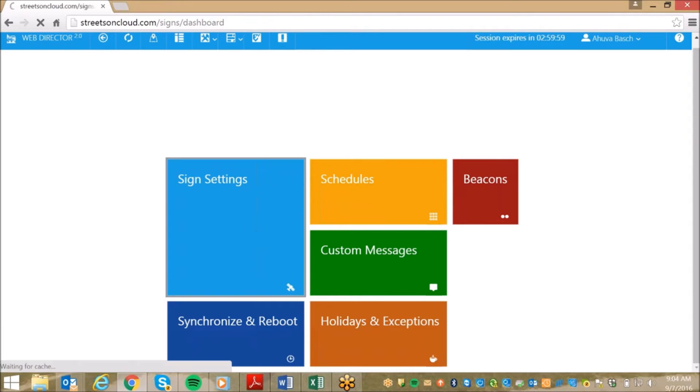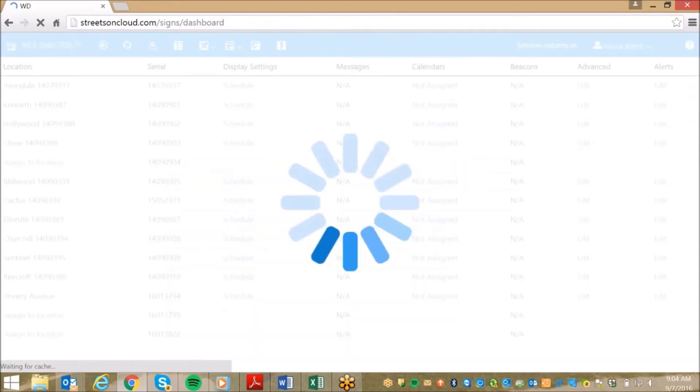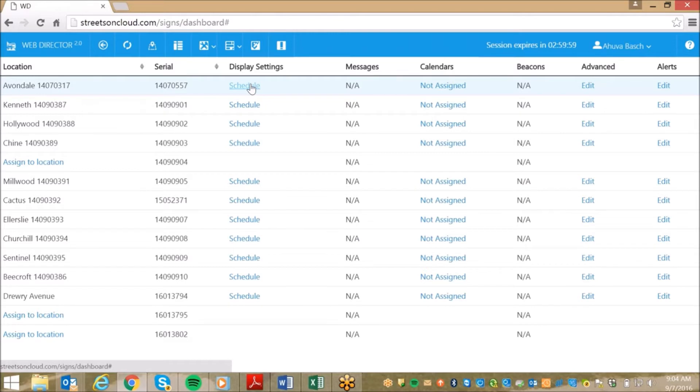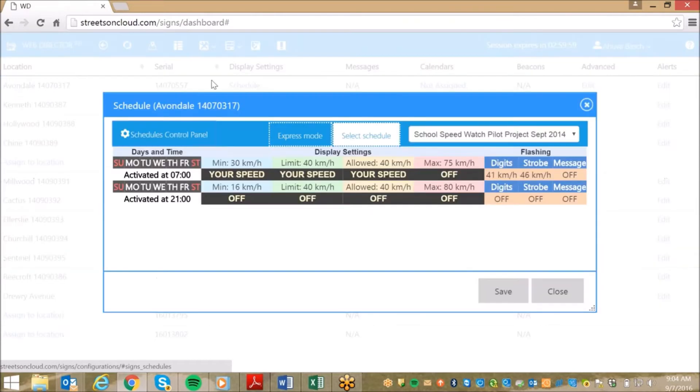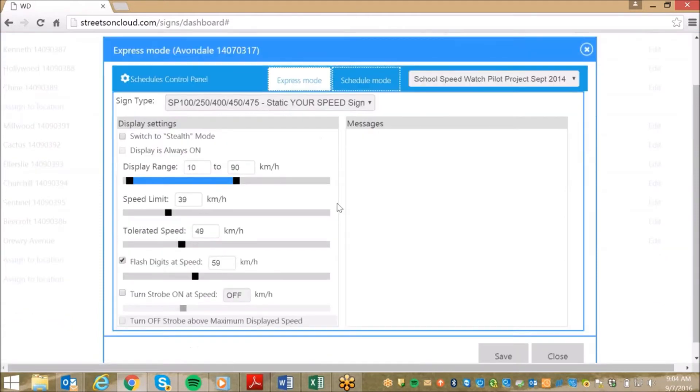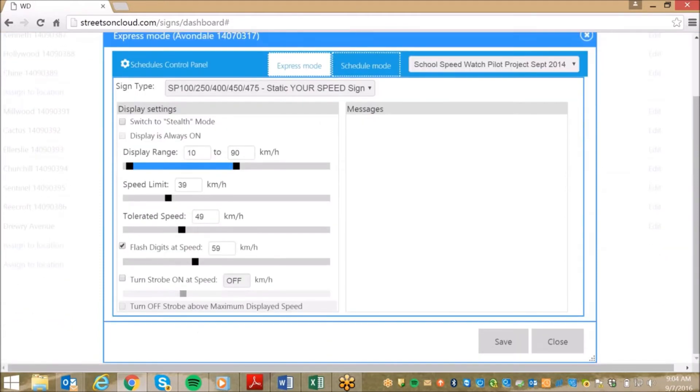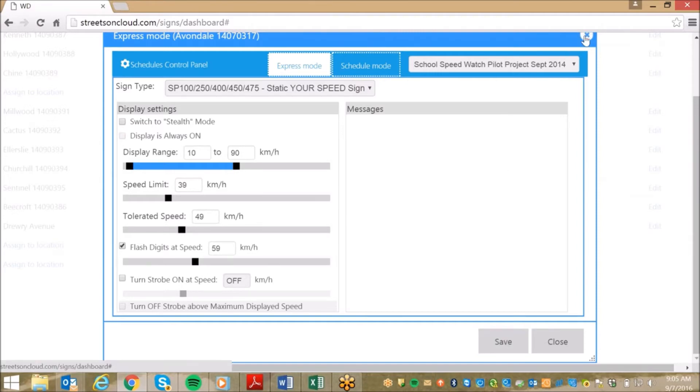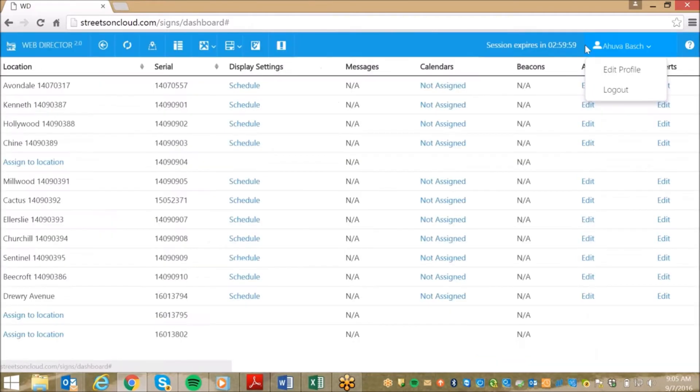For today, we will focus on managing sign parameters. So, if we click on Sign Settings, it shows the entire list of locations. From there, we click on Display Settings, and this page allows us to program features such as when the sign digits turn on or off, stealth mode, strobe settings, program messages, and a variety of other options that prevent you from ever having to physically visit the signs.